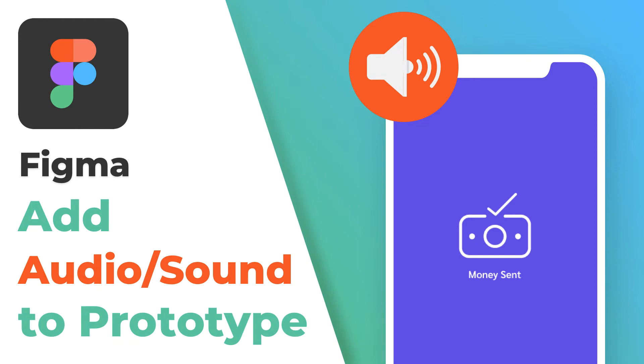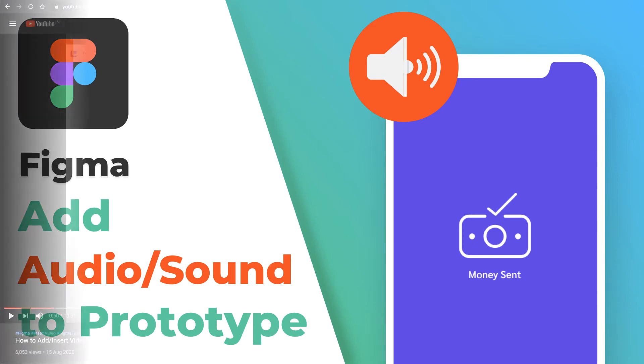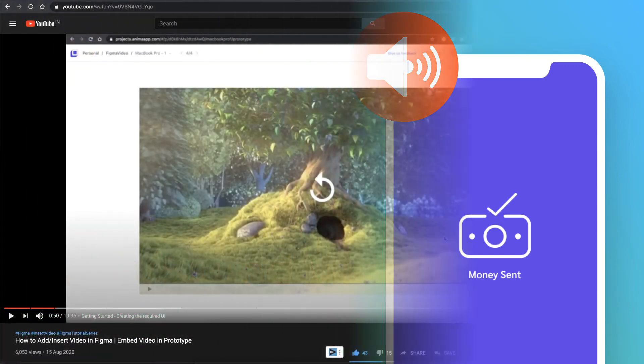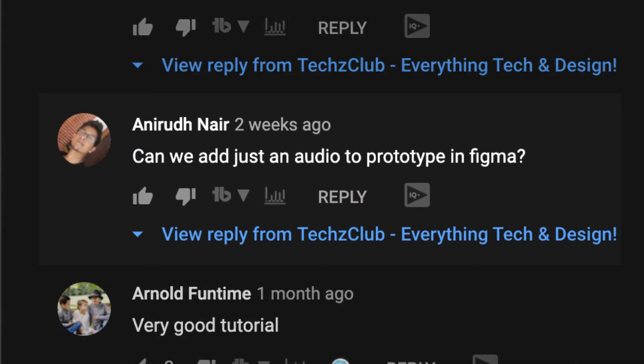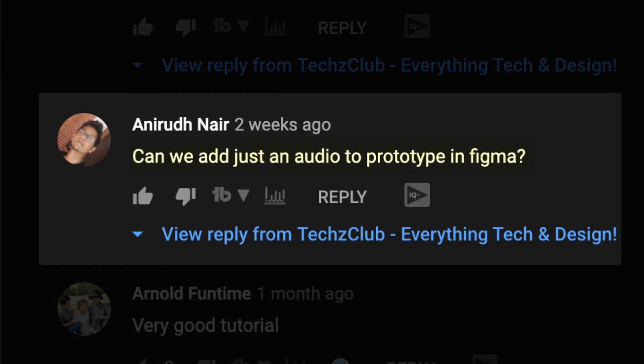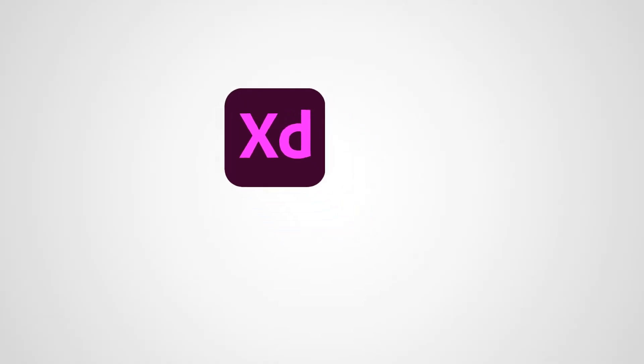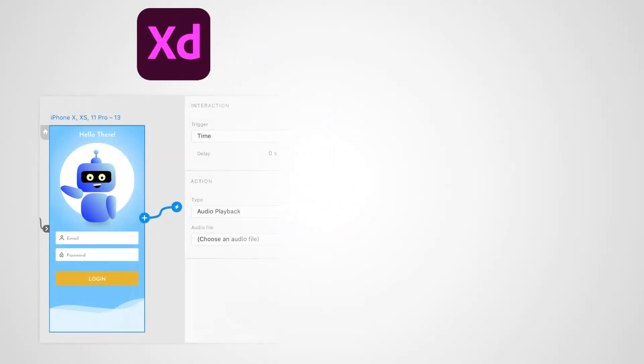Welcome back everyone. In this video, I'm going to answer a question that I received in the comments of a previous video. This one is from Anirud Nair, who has asked us: can we add just an audio to prototype in Figma? If you're aware, Adobe XD has this as an inbuilt feature to add audio feedback to your prototype actions, which is a cool feature to use in certain kinds of prototypes.